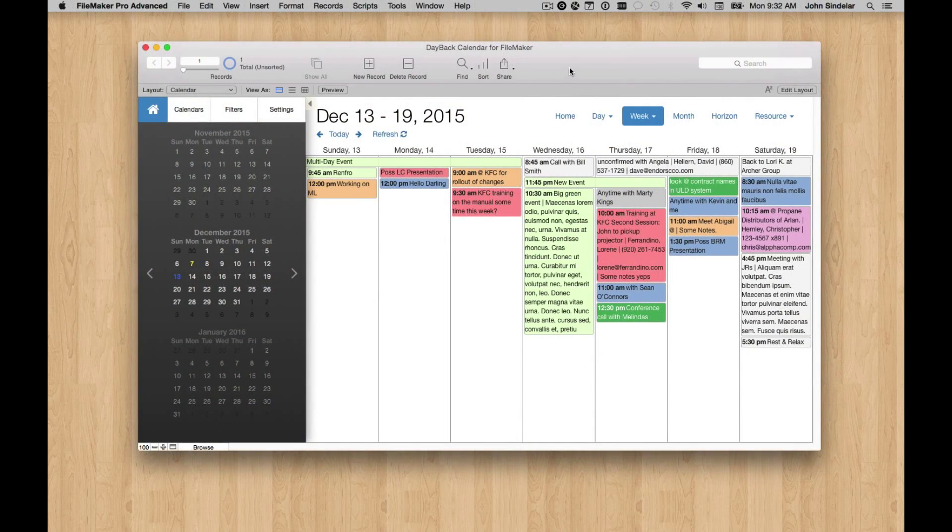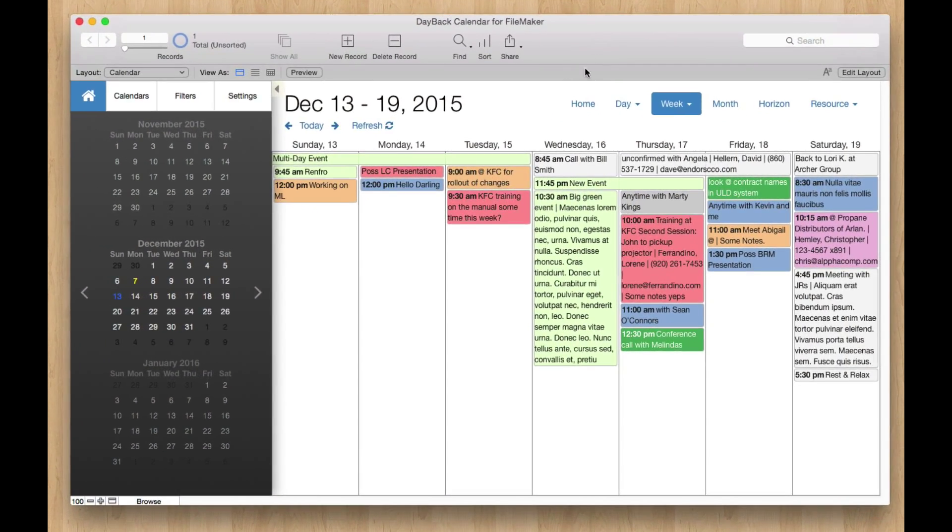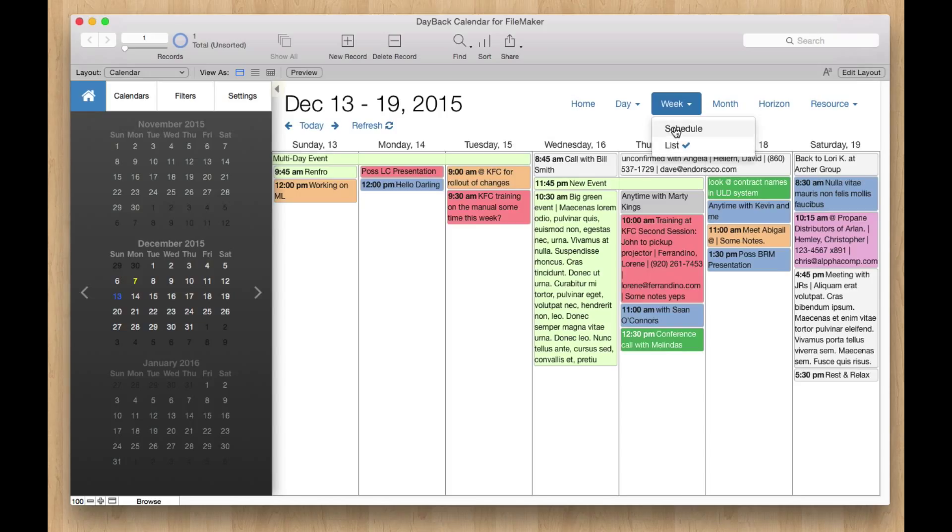Hey, thanks for taking a look at this new update for Dayback Calendar. So right now we're looking at a week view, and you can see we're just listing these events seven days at a time.